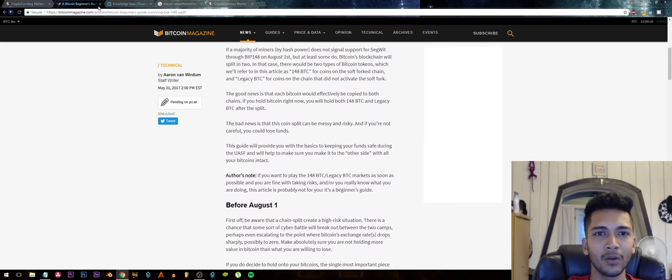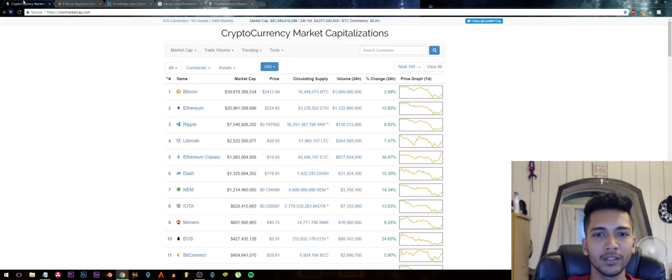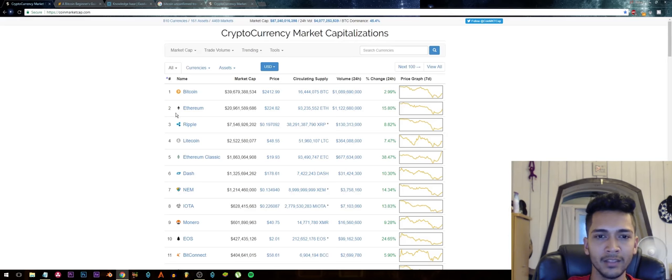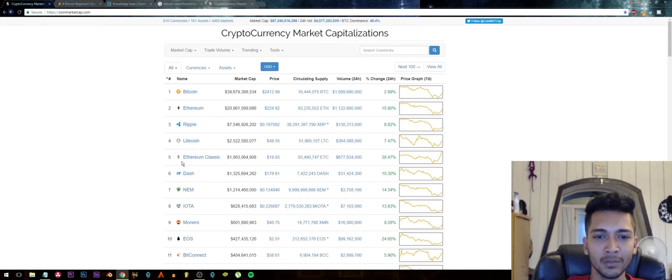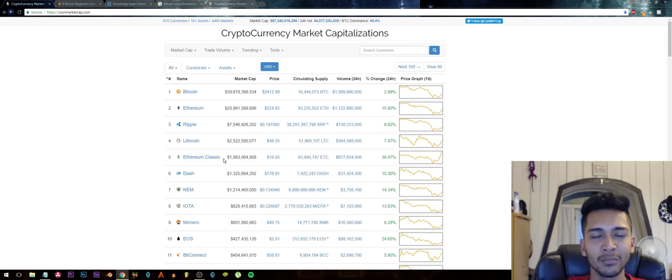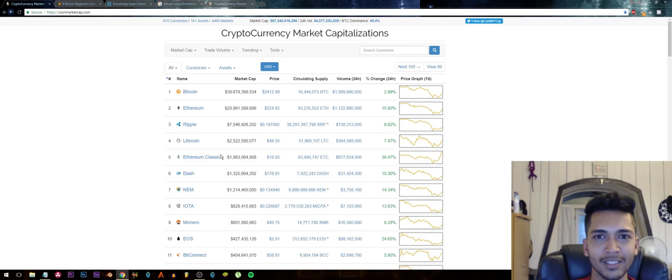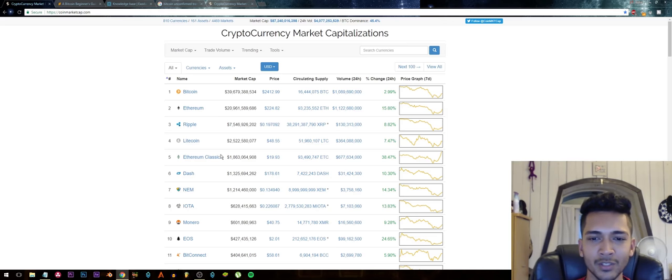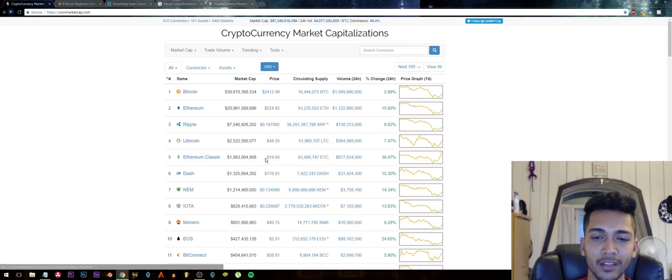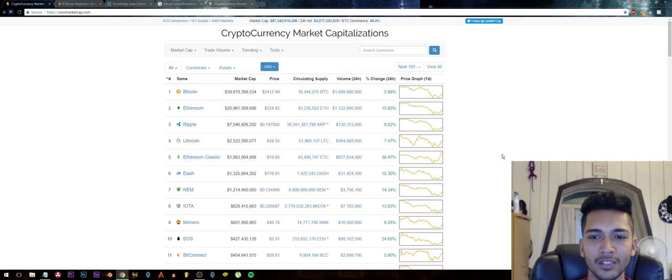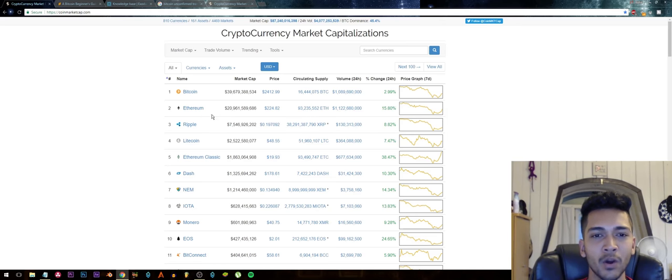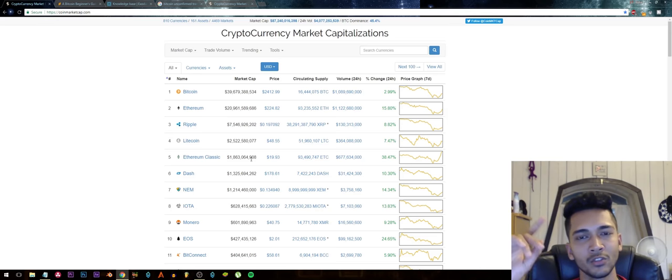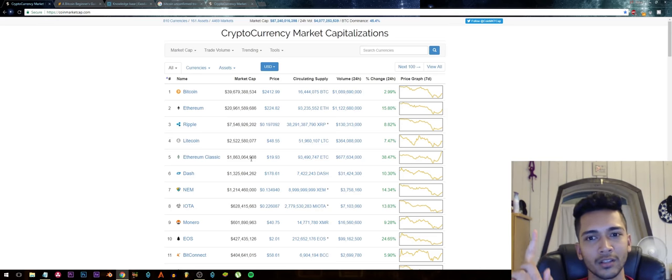This actually happened already with Ethereum. The price of Ethereum now is about $200 and Ethereum had split up into Ethereum and Ethereum Classic. This actually happened already but there's a lot of people that just don't know about this and that's what's causing all the fuss. As you can see, Ethereum Classic is now at almost $20.